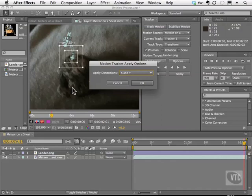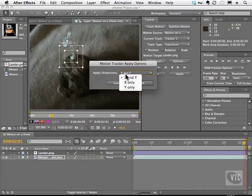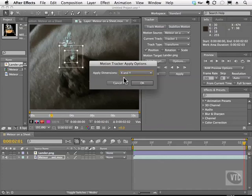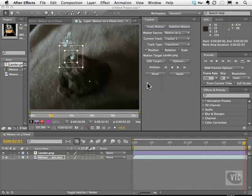So in this case, you would choose Y only. Now if they're standing on a skateboard and they're moving their legs back like this, you might want to do the X only because they're moving only in this direction. But this footage is moving up and down and left and right. So we're going to choose X and Y. We hit OK.